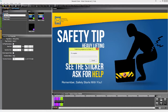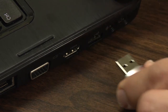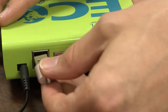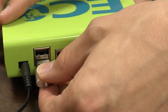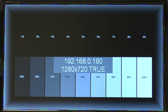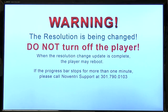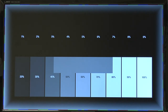With the sequence successfully copied, eject the USB drive and plug it back into the port on the Noventry player. The player may go through a firmware update as well as a resolution change, depending on the project settings and the version of Suite that is used.